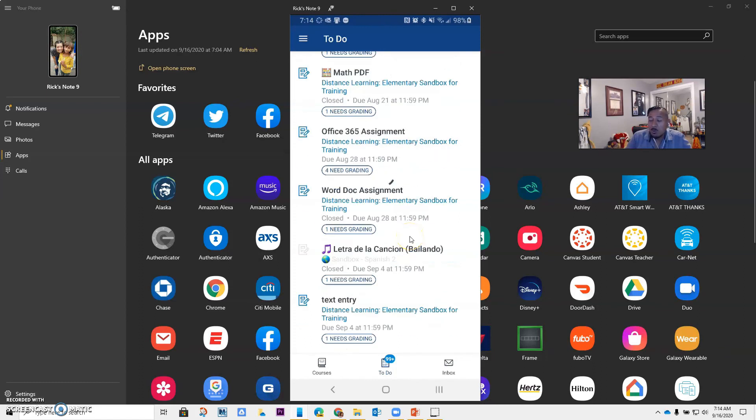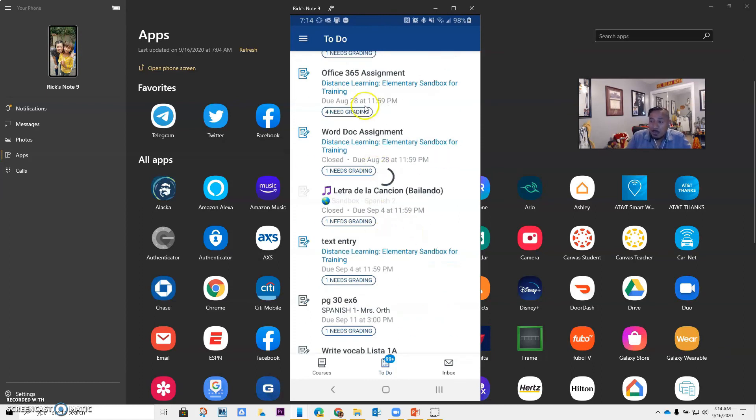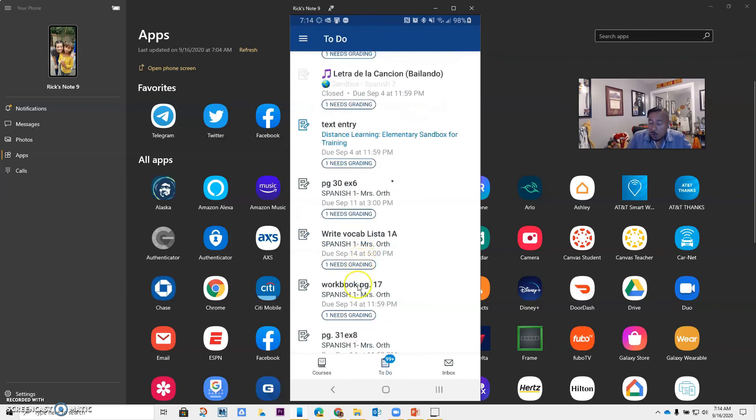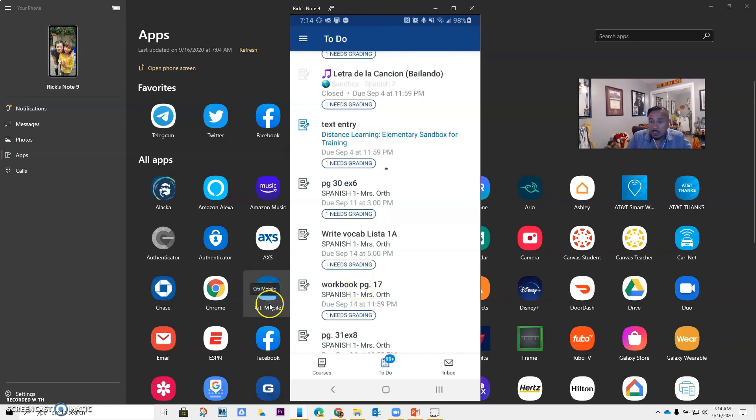You can finish grading really fast by just going through here, going to the to-do, and just going and grading all of the different assignments your students have turned in. If you have any questions, please contact any of your tech hosts. Have a great day.